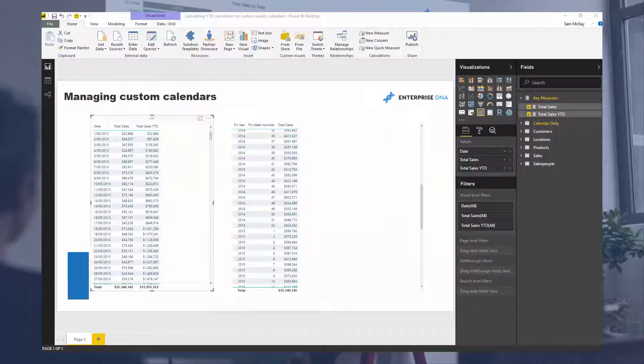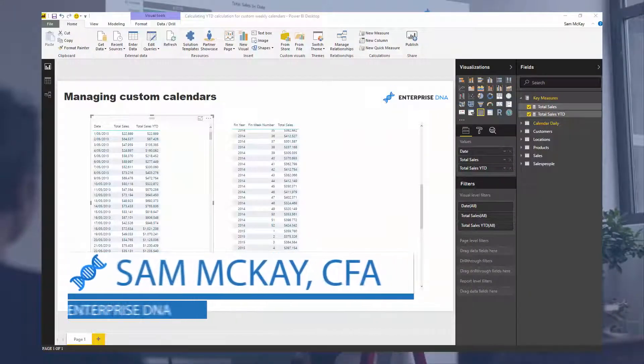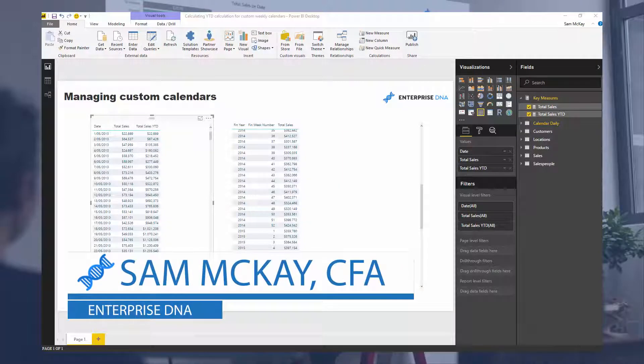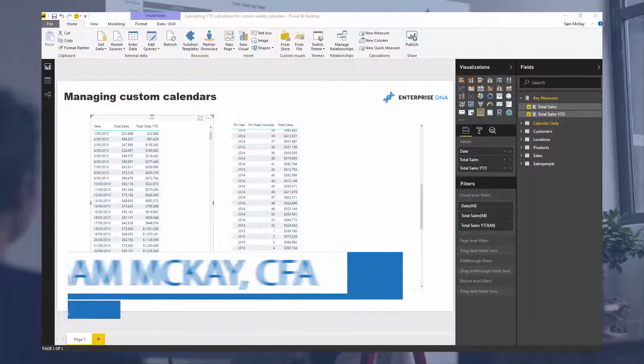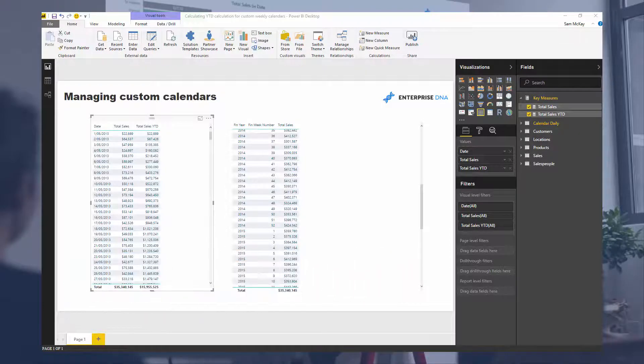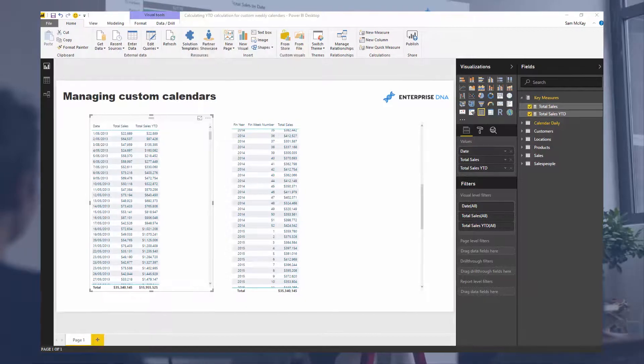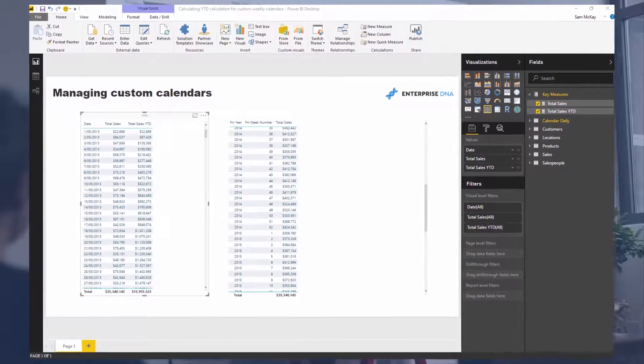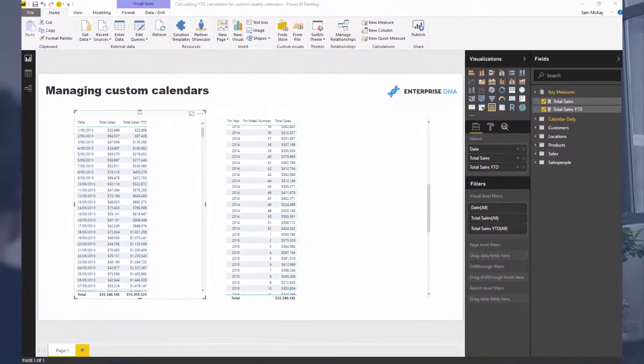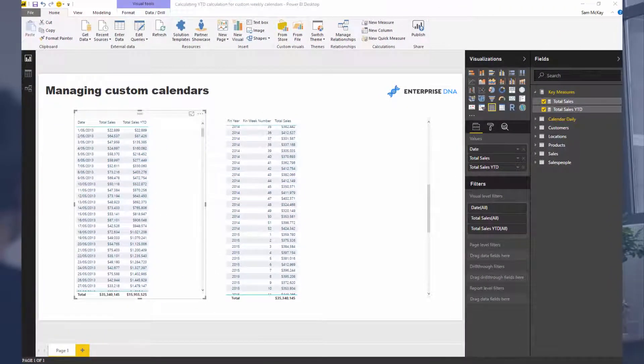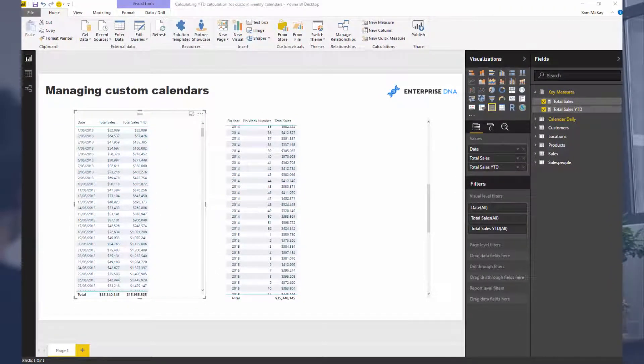Hey everyone, it's Sam Mackay from Enterprise DNA. Today we're going to jump into some custom calendars. I've actually had a few requests from people over the last couple of months around calculating similar things that you would get from time intelligence calculations, but actually doing them over custom calendars.